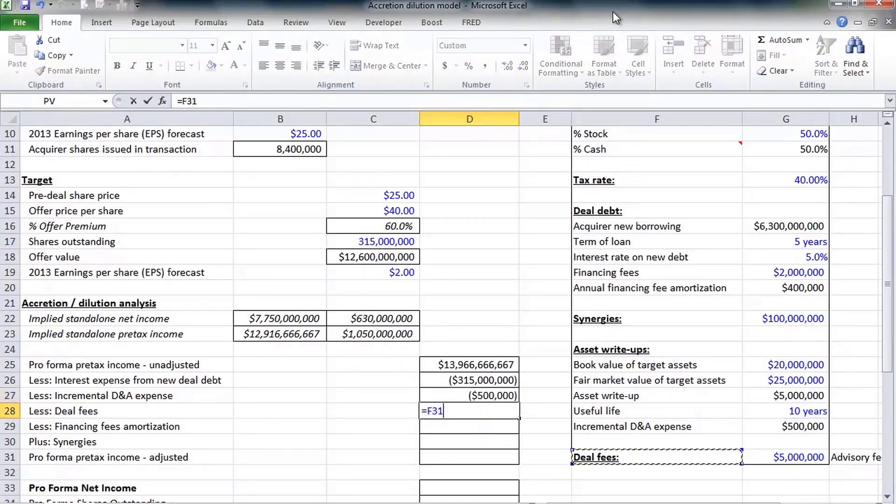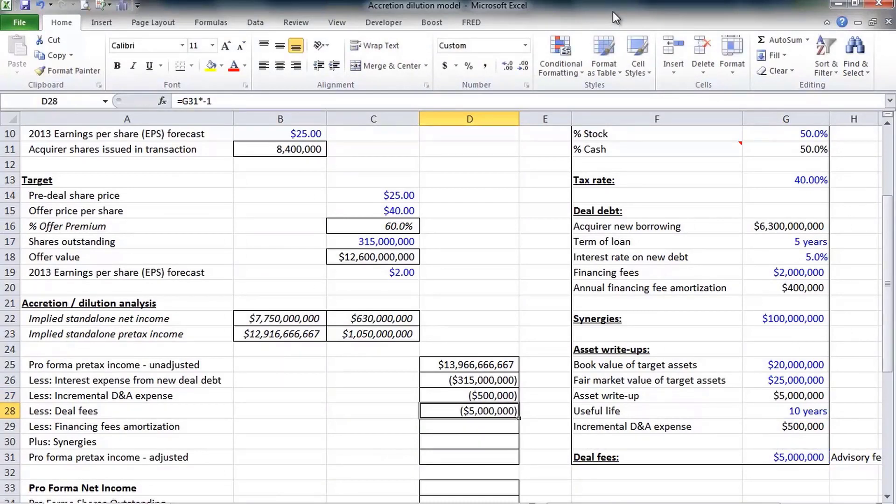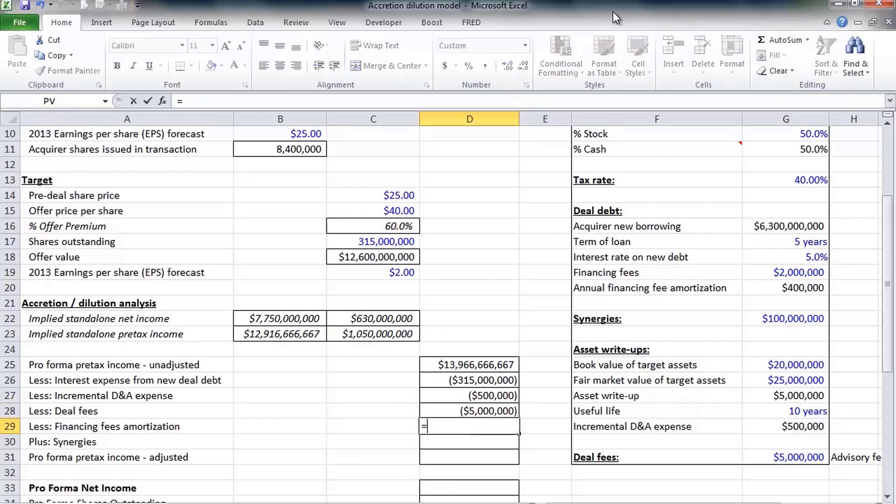That will increase depreciation and amortization by $500,000 a year, and again making all of my expenses negatives. We have to pay the investment bankers, lawyers, and accountants. We assume that all those guys are going to charge us about $5 million.